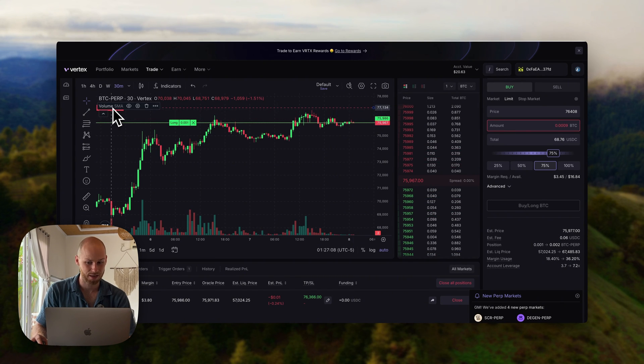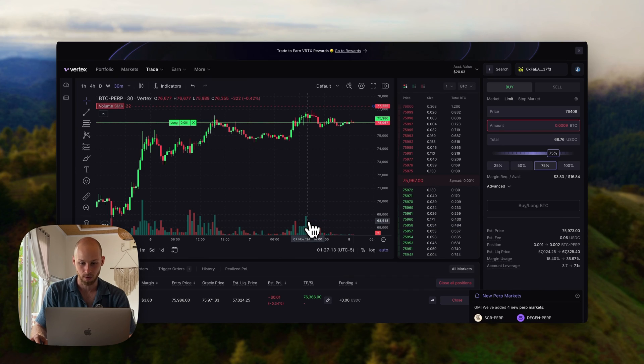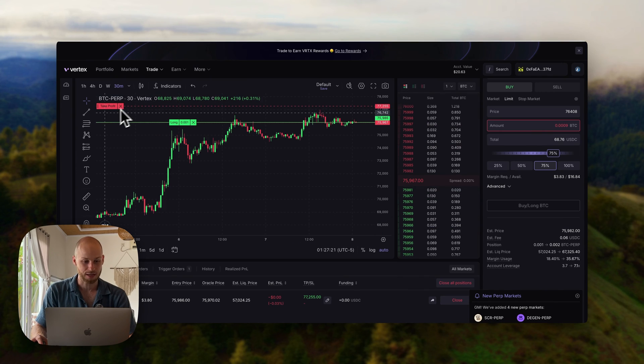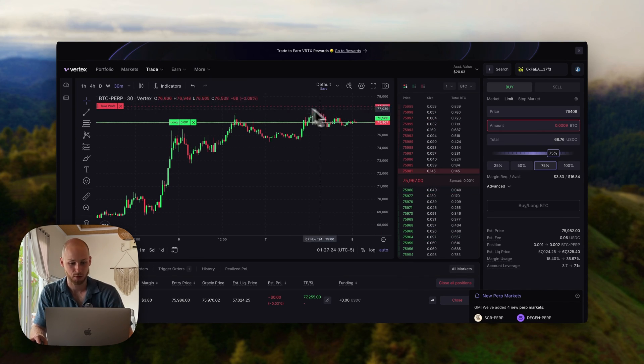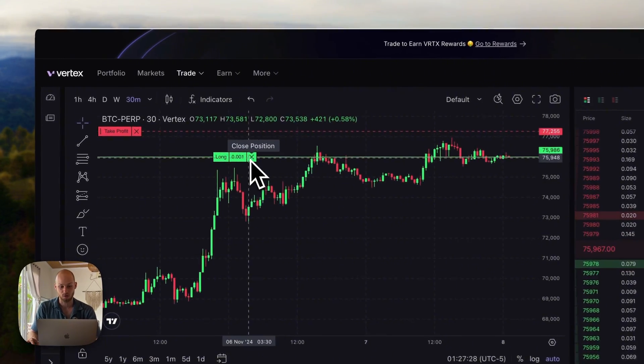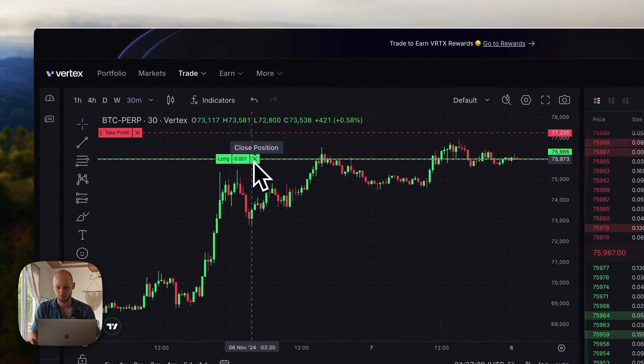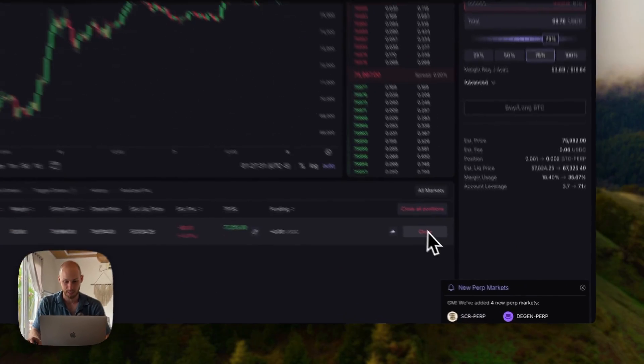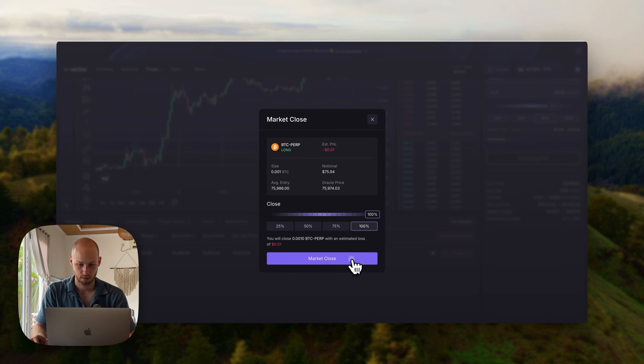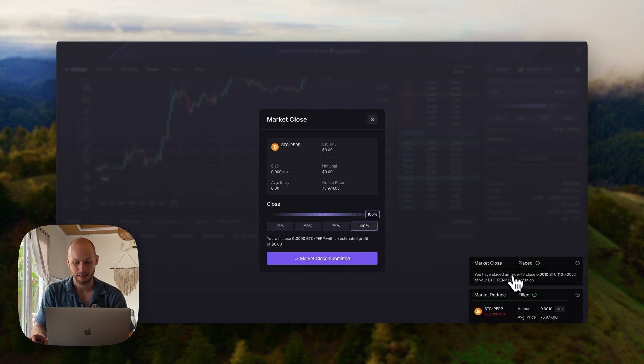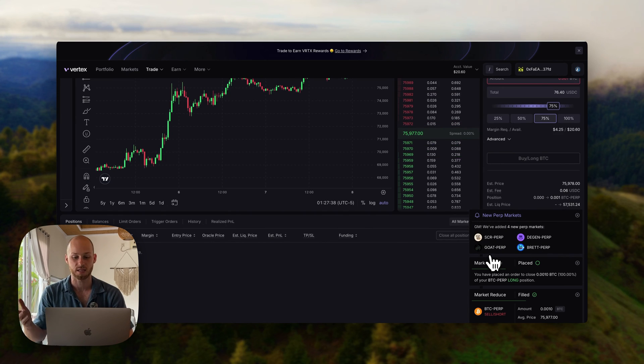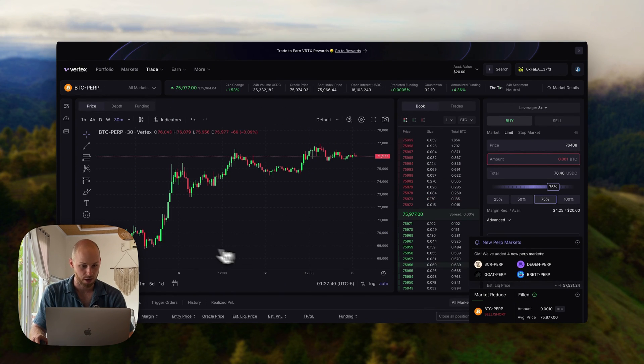You can actually just drag it up to whatever price you want. Click OK, and now that take profit has been adjusted to 77k. Pretty cool little feature there. You can also close the long position from the chart as well, or from down at the bottom here, close that market close. Just like that, basically instant just like a centralized exchange, we're out of that trade.